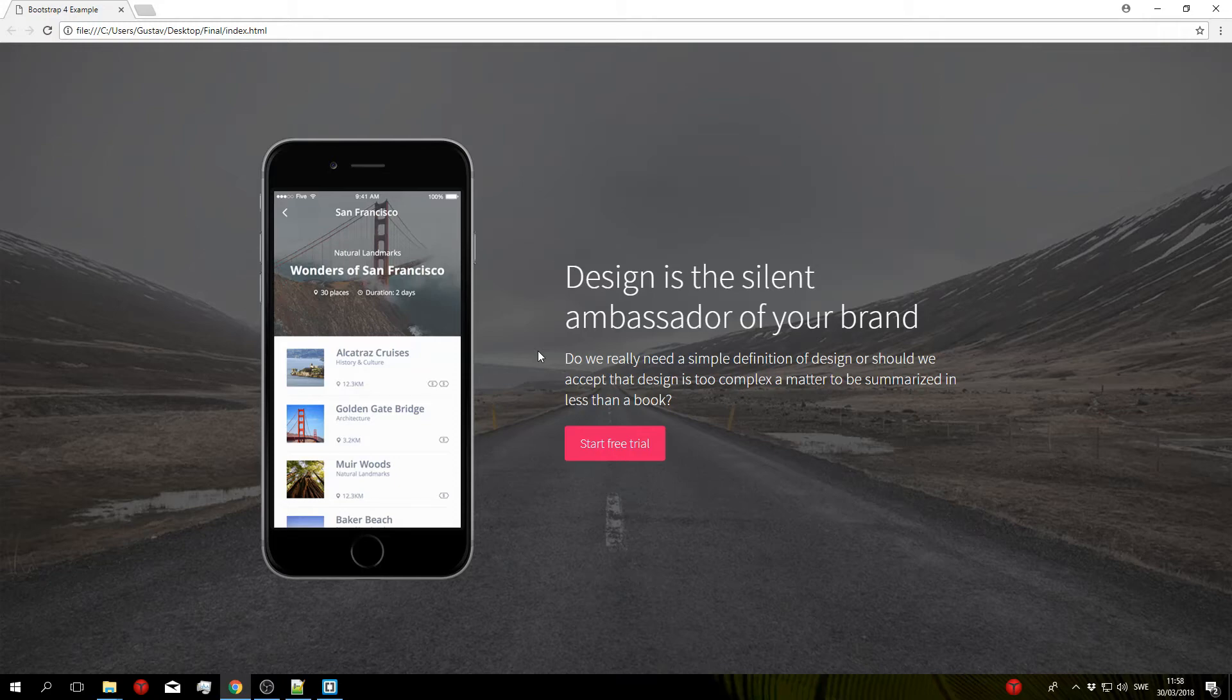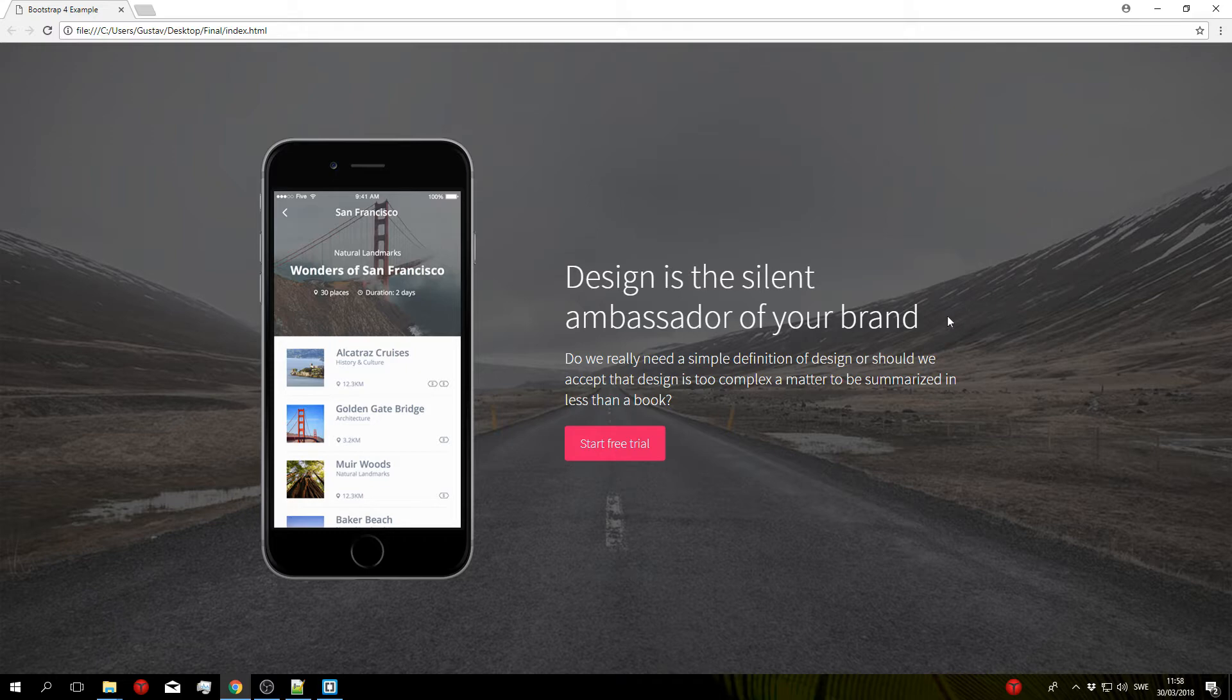What is up guys and welcome to this Bootstrap tutorial in which I'm going to show you how to create this header block that you can see right here using Bootstrap 4.